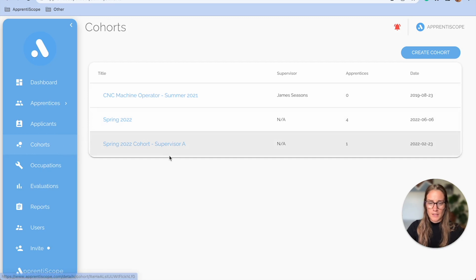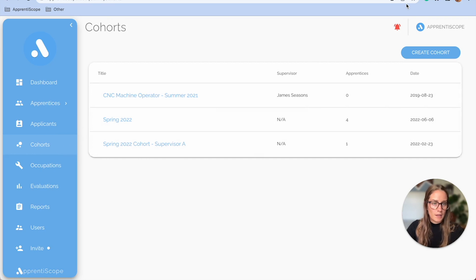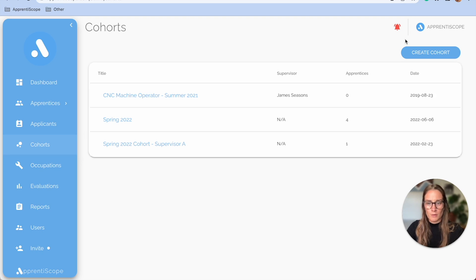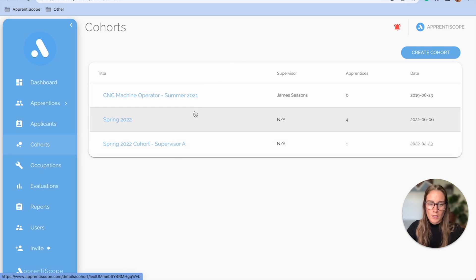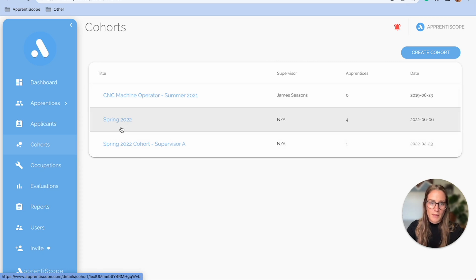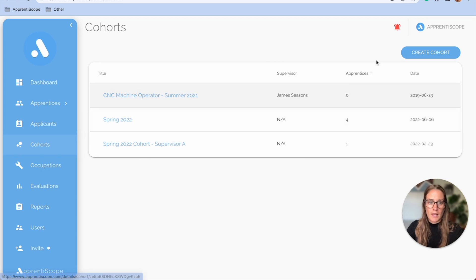In our Cohorts tab in Apprentiscope, this is our way of being able to group apprentices together. So if you need to group them together by their class, by their start date, you can do that.